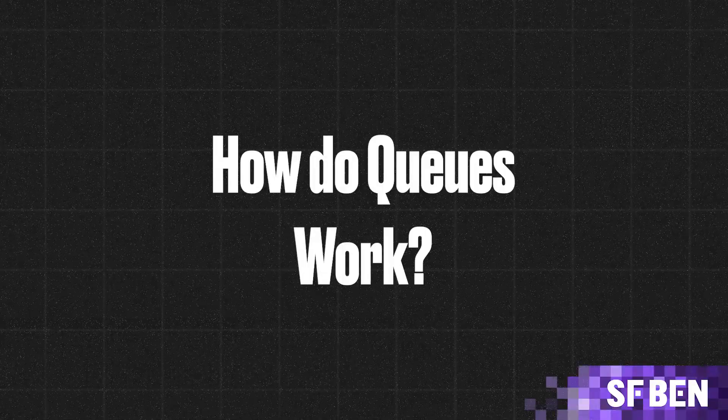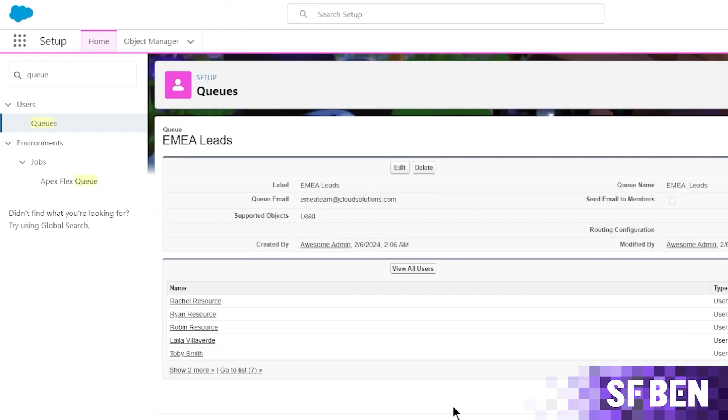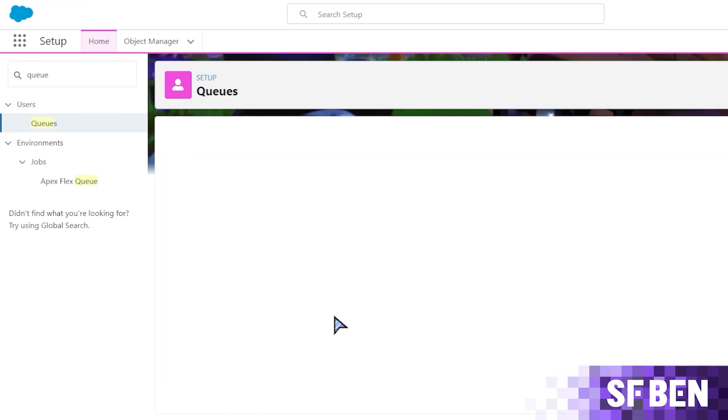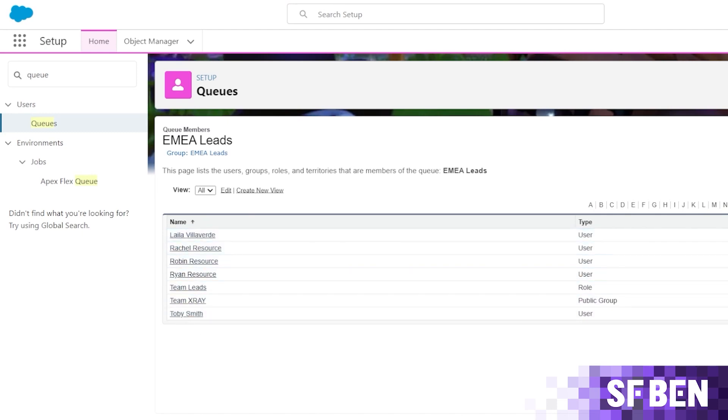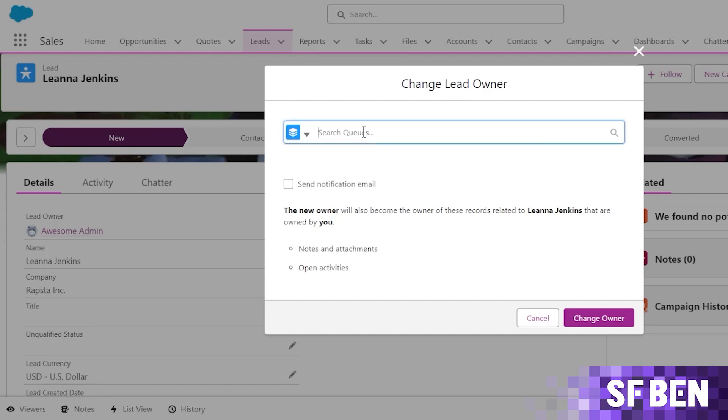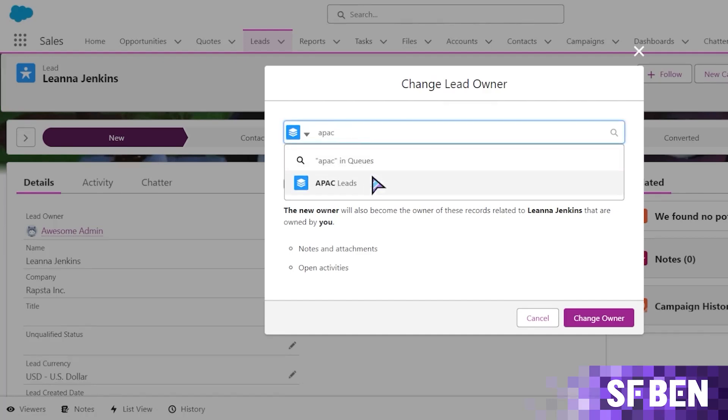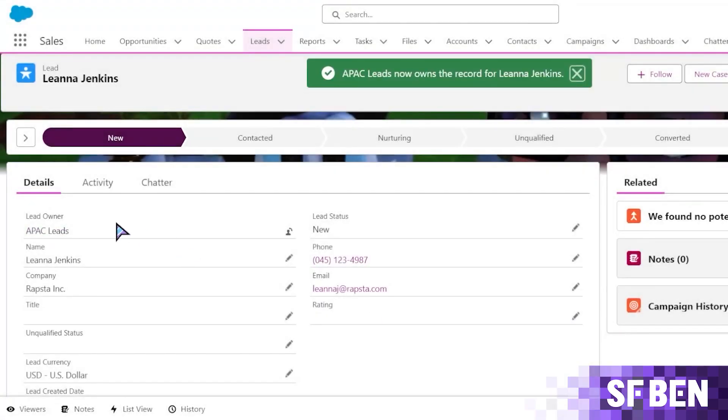How do queues work? A queue is a group of users, but basically despite it being a group of users, you can consider the queue as a single user. It can act as a placeholder for a record owner of an item that does not have someone specifically assigned to it. Now, a queue has the following parts.